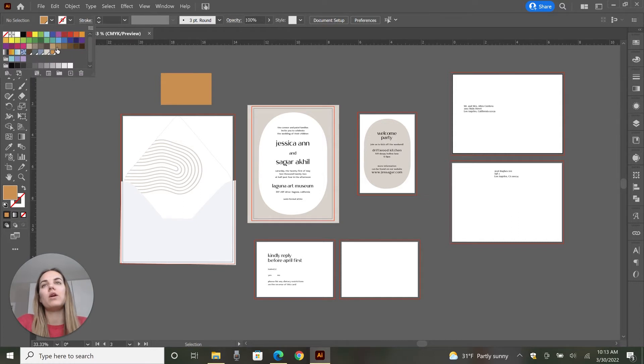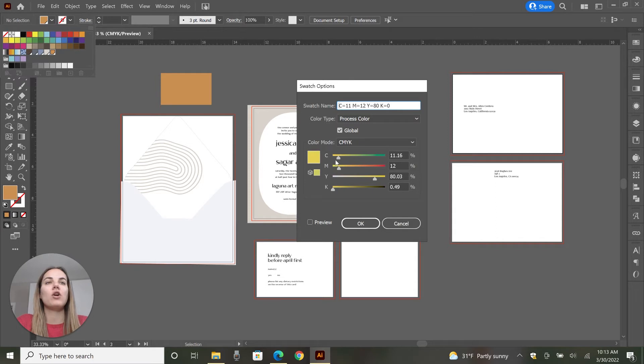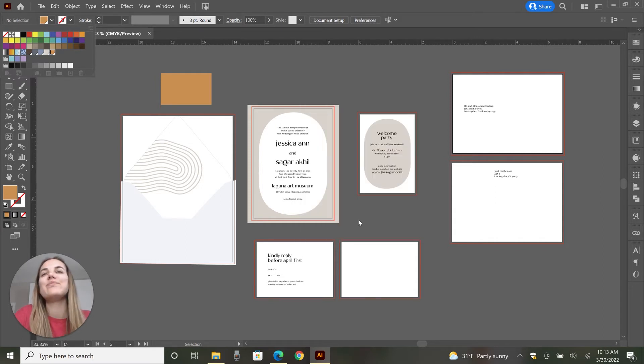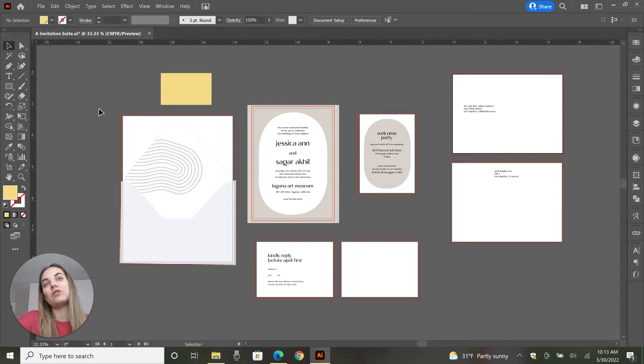And so if you were to go in and change the swatch color, let's change it to yellow, my favorite color, but not so ugly. Then anything that was that color is going to change to the new color.